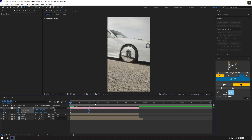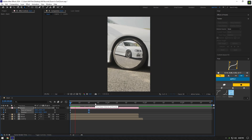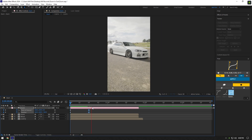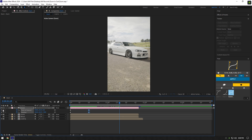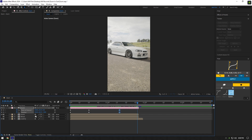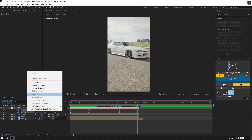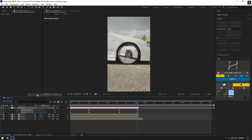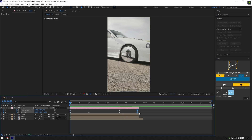Zoom in is ready. Now let's make the zoom out as well. Scroll forward a bit and create new keyframes there, then scroll forward again and right-click on the stopwatch icons and select Reset. Zoom in and out is ready. Now let's smooth the motion — select all keyframes and press F9 to easy ease them.